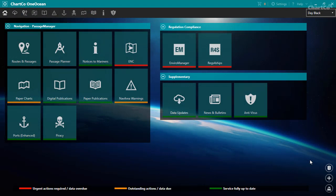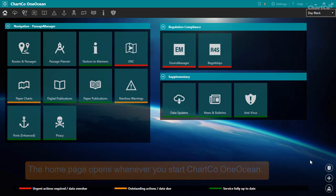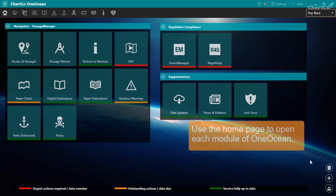At the moment, we're looking on the screen at the OneOcean homepage. Once you've completed the initial configuration of OneOcean, this is the page you'll see whenever you start up the program. OneOcean is divided up into different sections or modules relating to different ChartCo services.